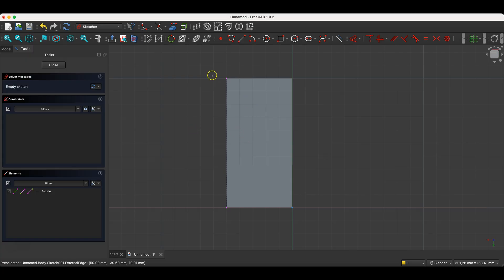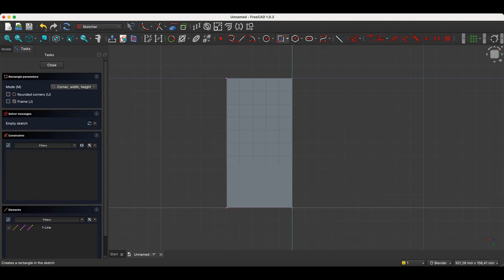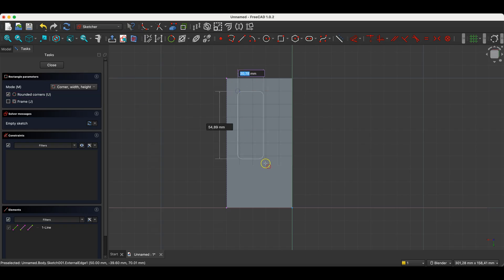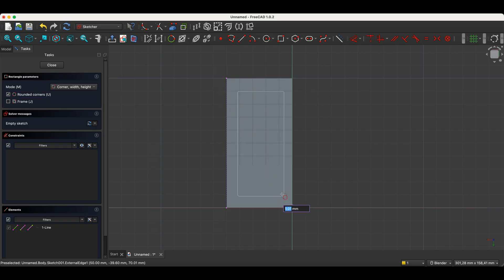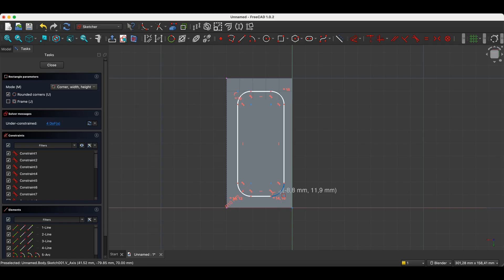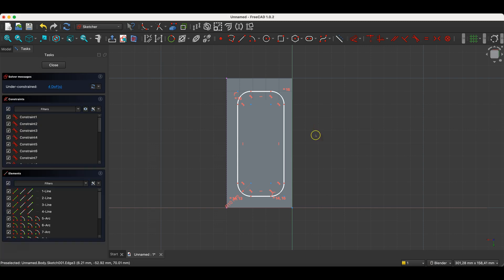Here we created this reference geometry to the previous solid feature. We will be able to position the next sketch relative to this geometry. Now select the rectangle drawing command and check the Rounded Corners option. Draw a rectangle approximately like this, and for the radius value, enter 10mm.